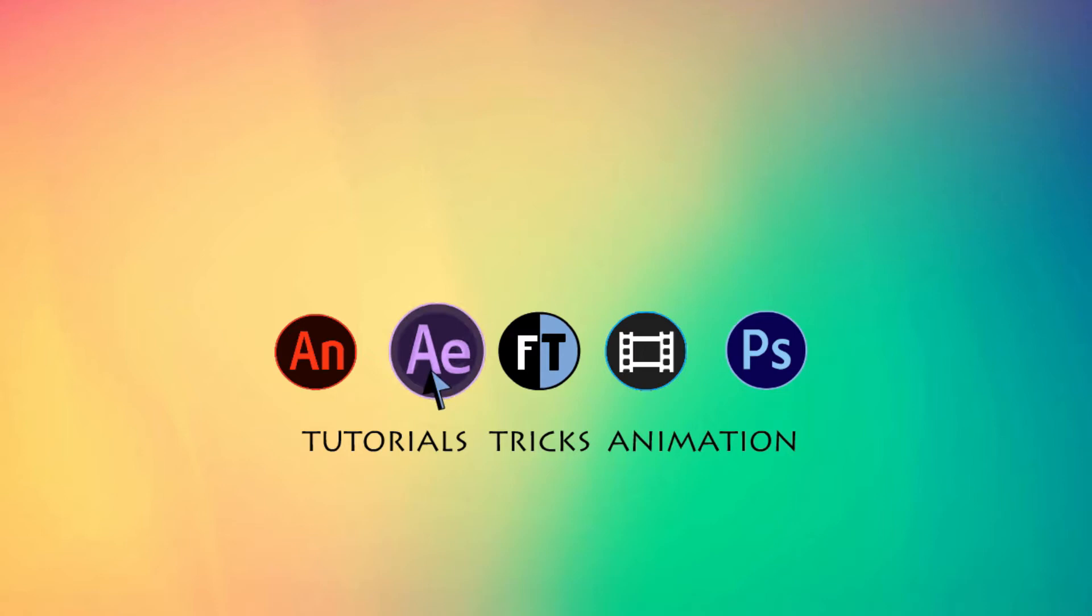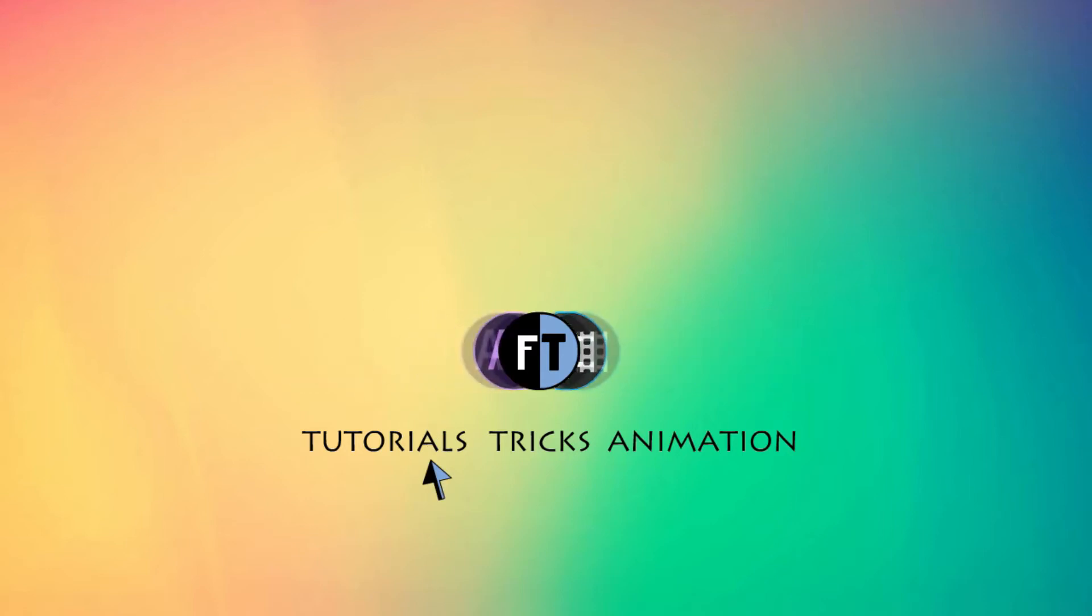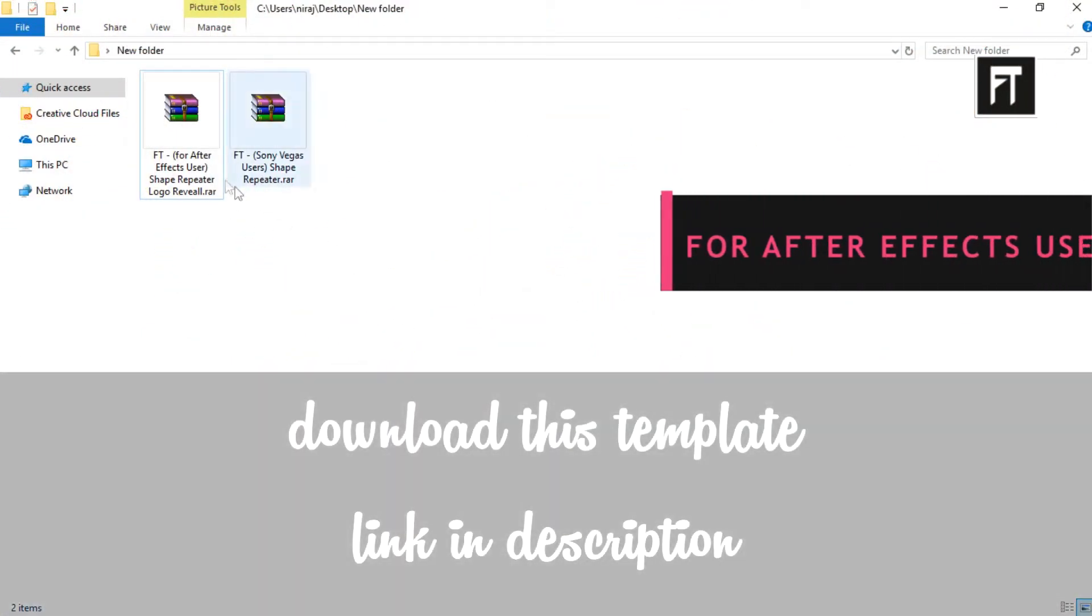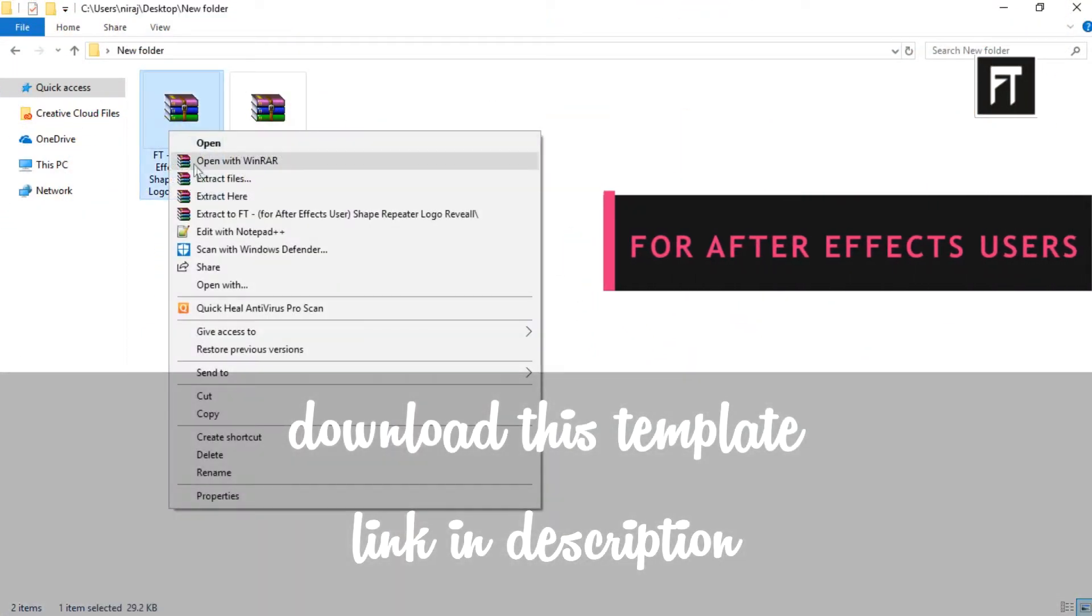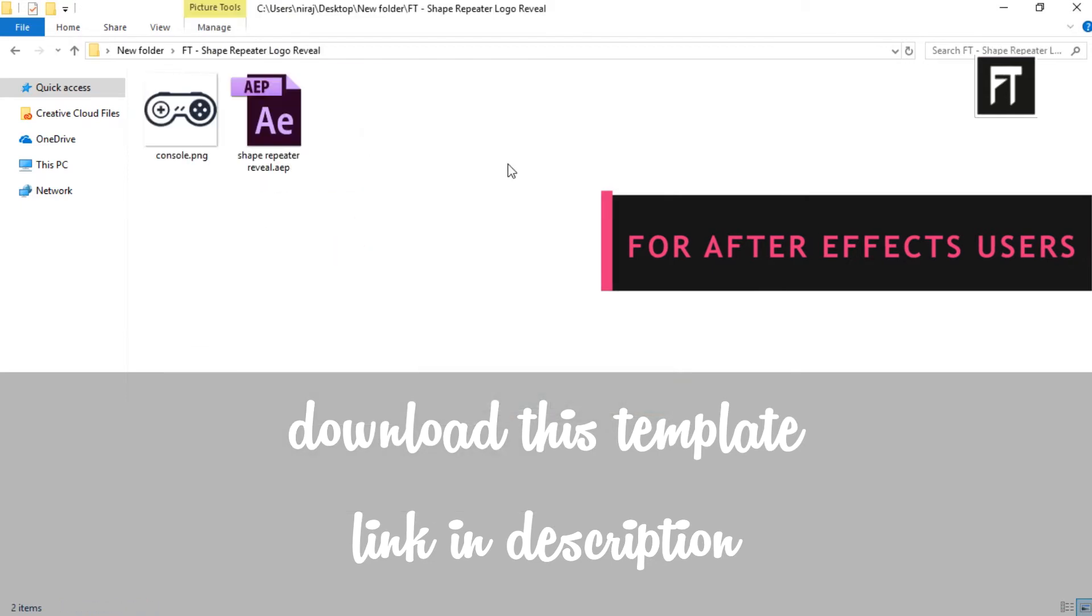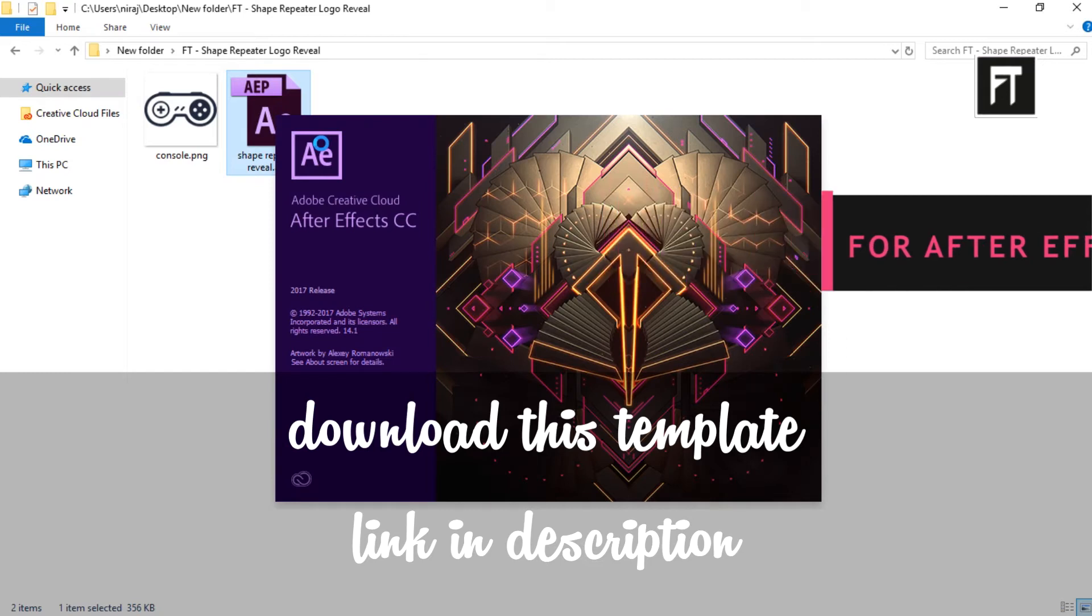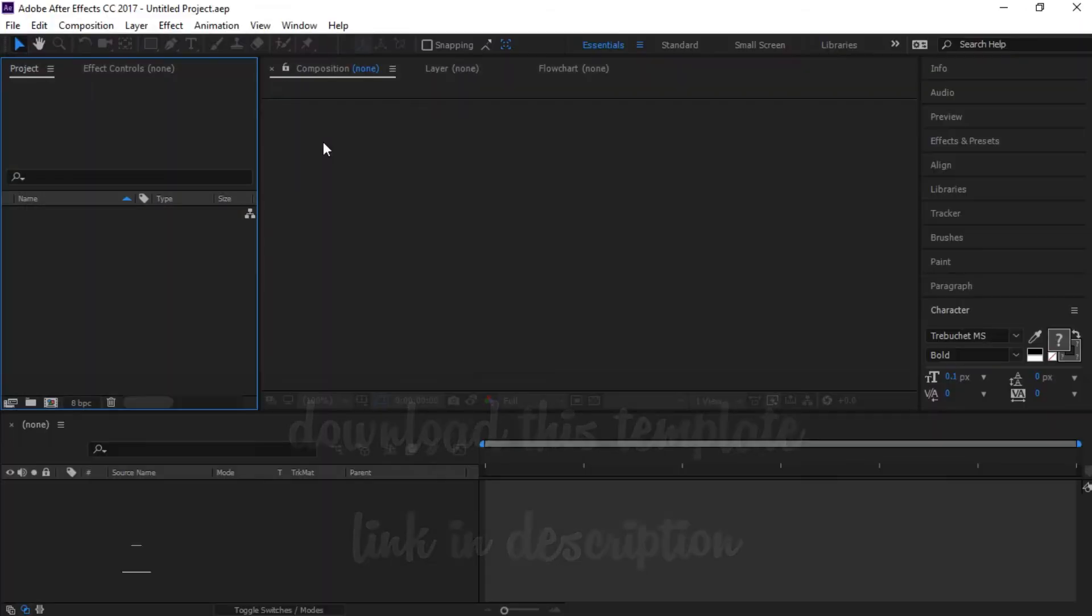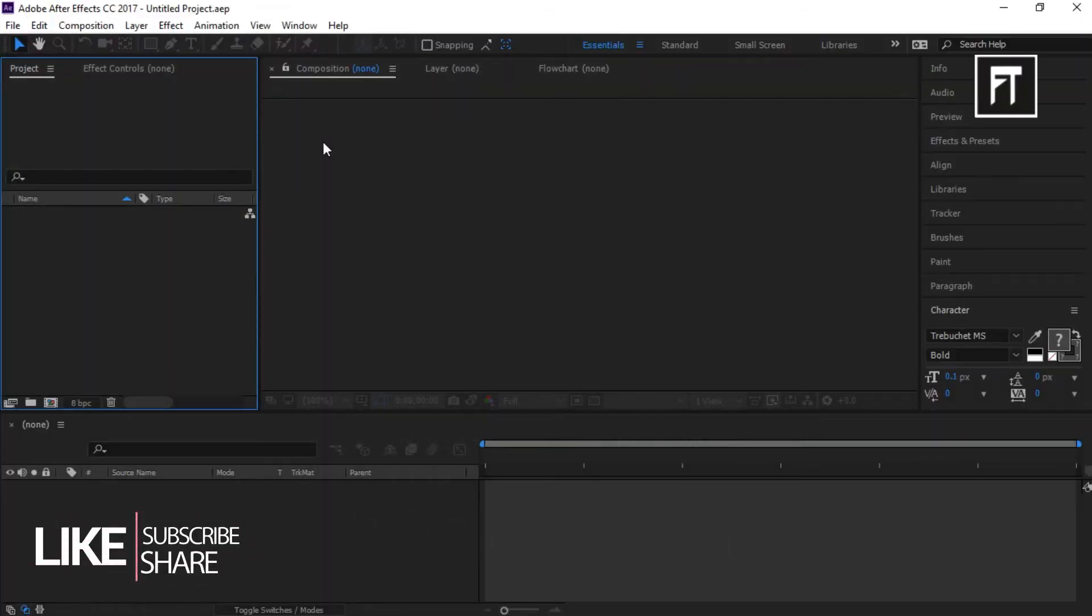Let's start. Firstly, download the template, link in description, extract it. Let's open up. So, this is our template.